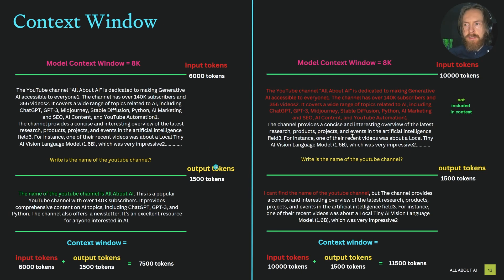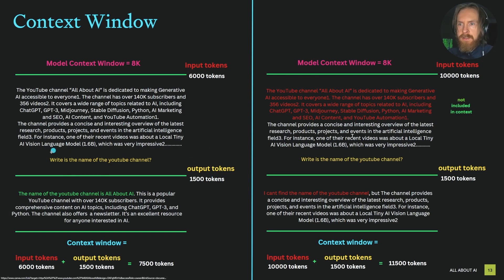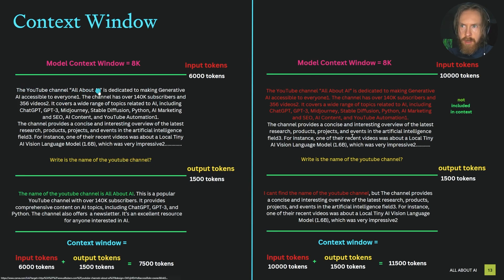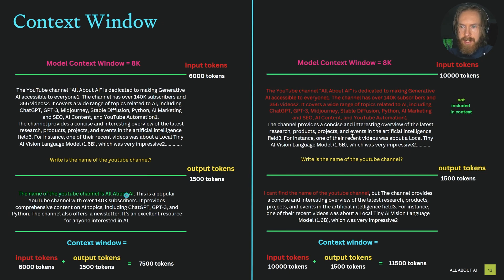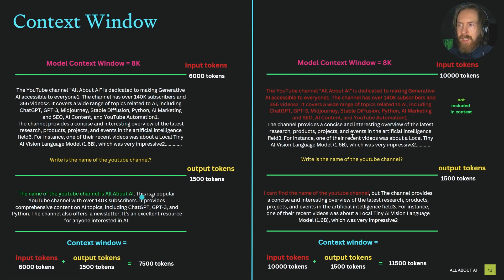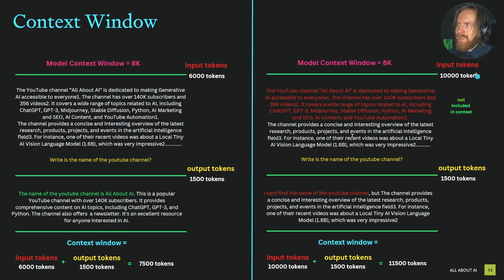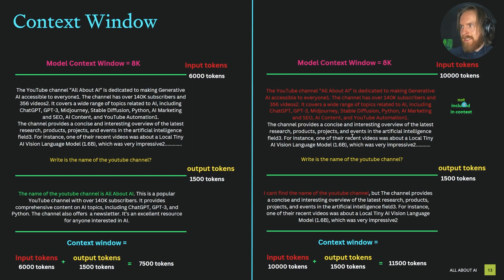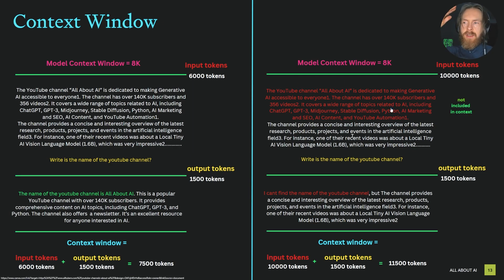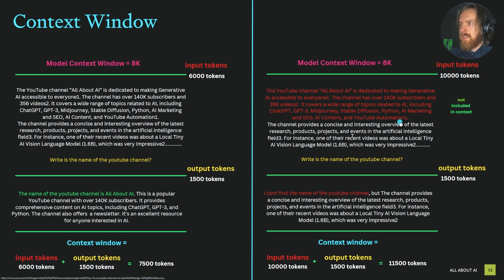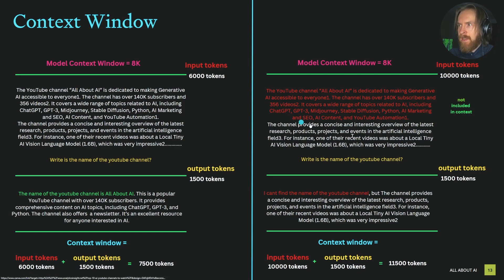Remember that output tokens also count toward your window. When we query 'what is the name of the YouTube channel,' we see 'All About AI' at the top, and we get back the correct answer because it's in context. But what happens when we move to the other model? It's the same but we put in 10,000 tokens. The red part now falls outside the window because we put in too many input tokens, and the first tokens we put in won't be counted—they're not included in context.